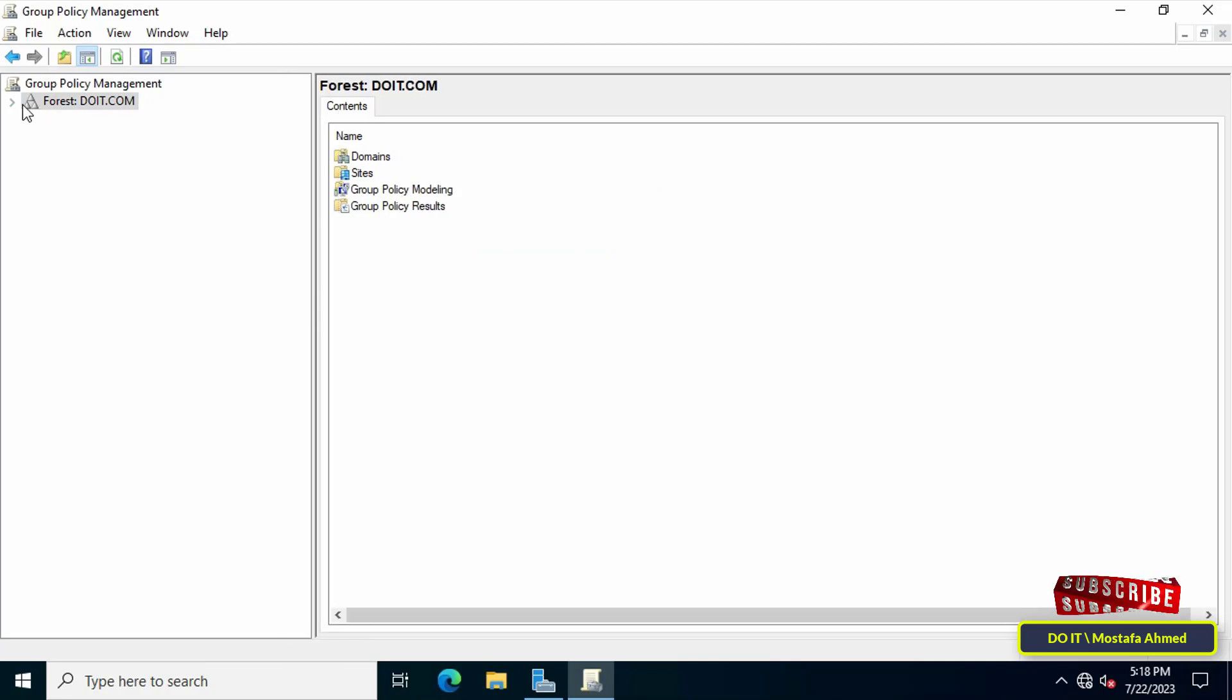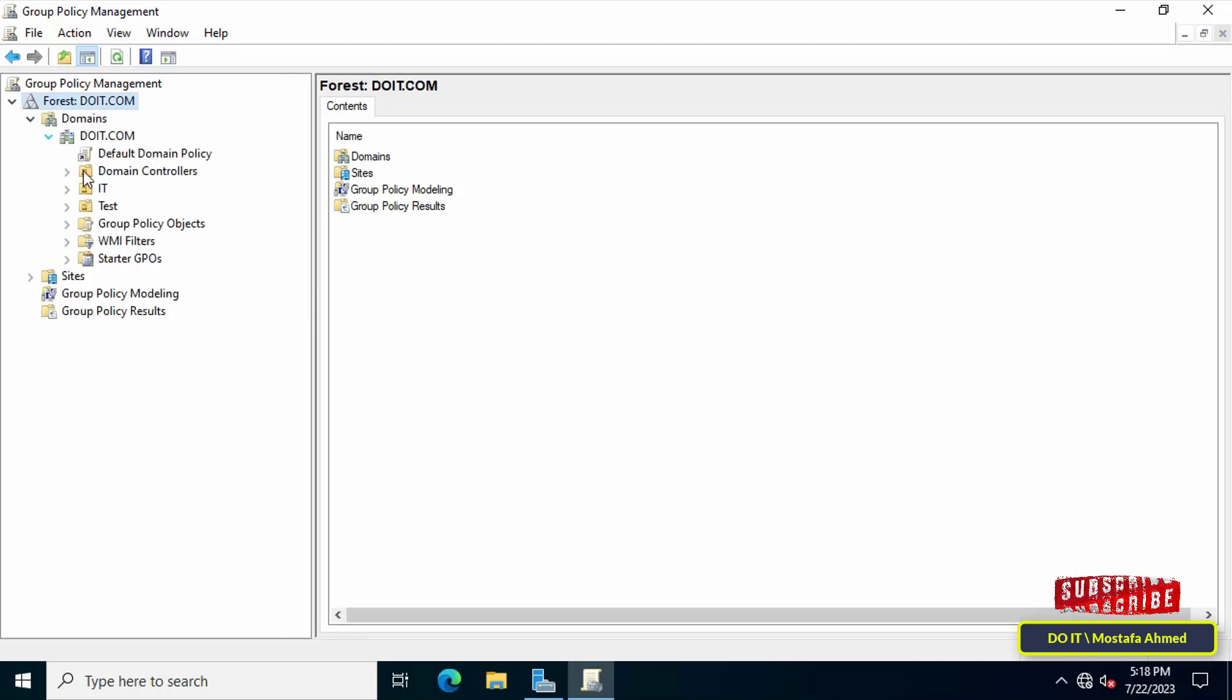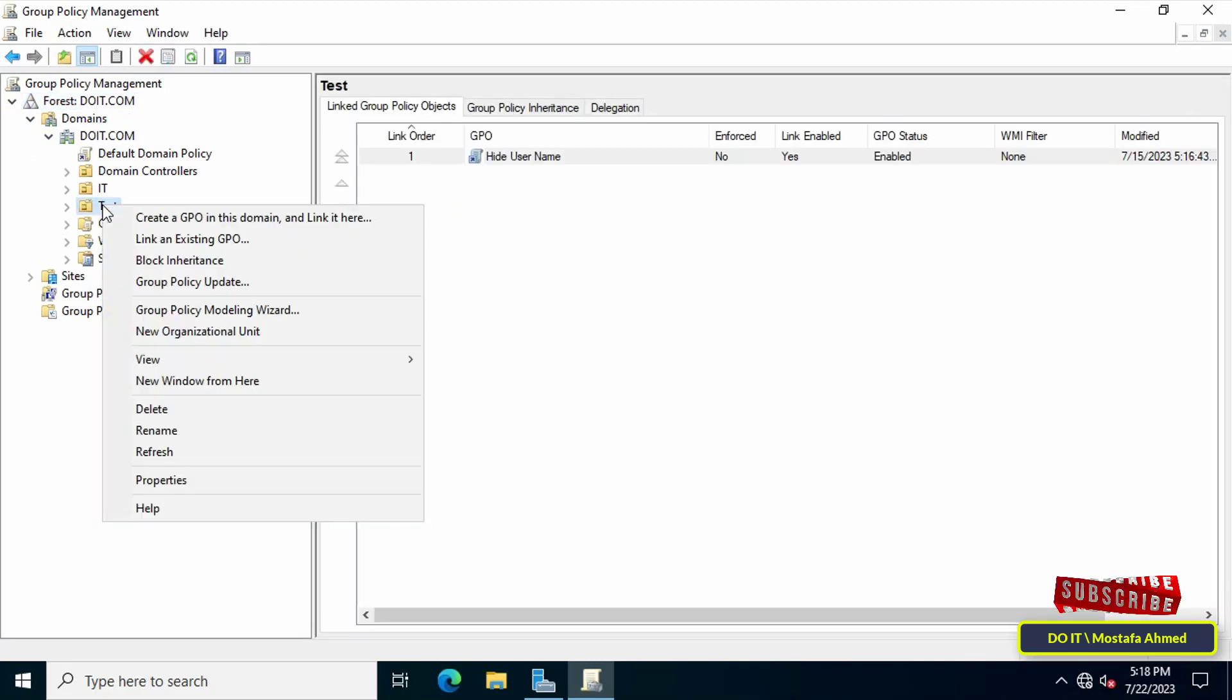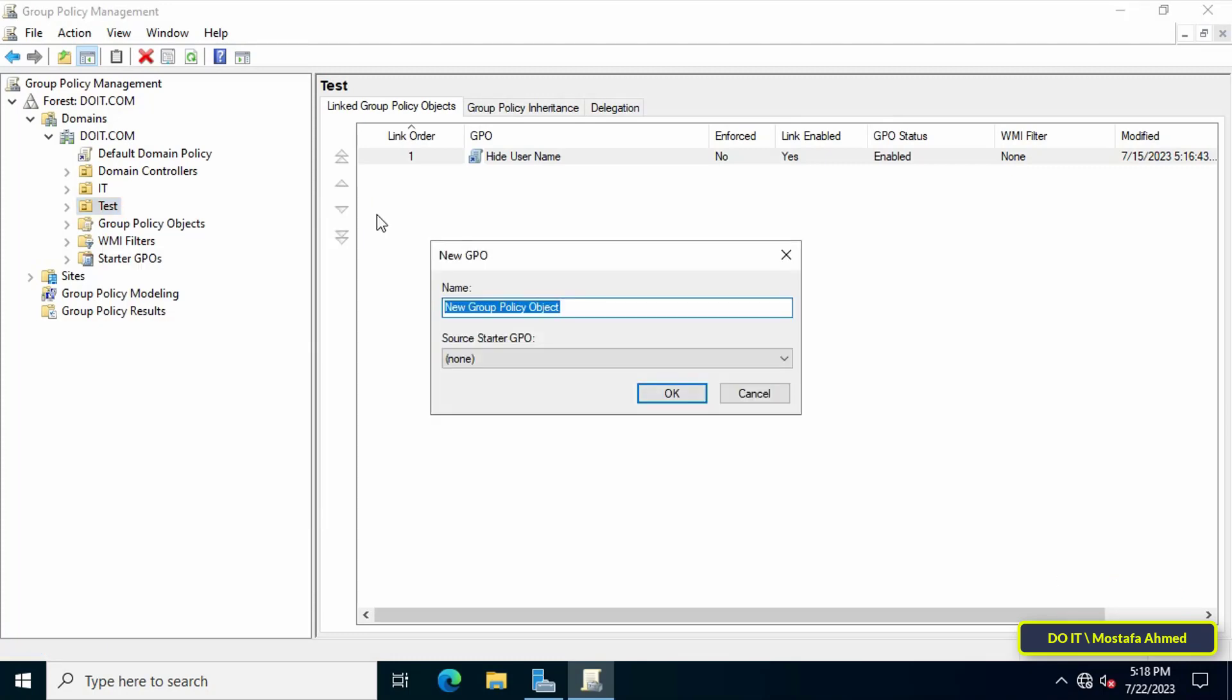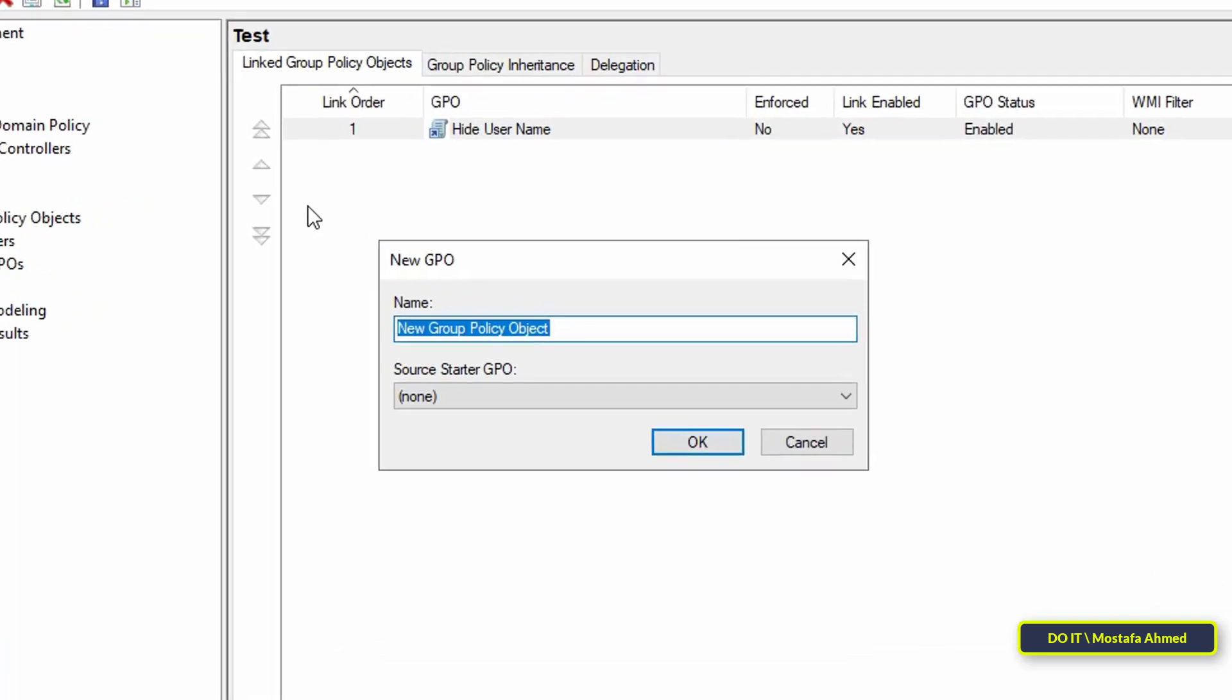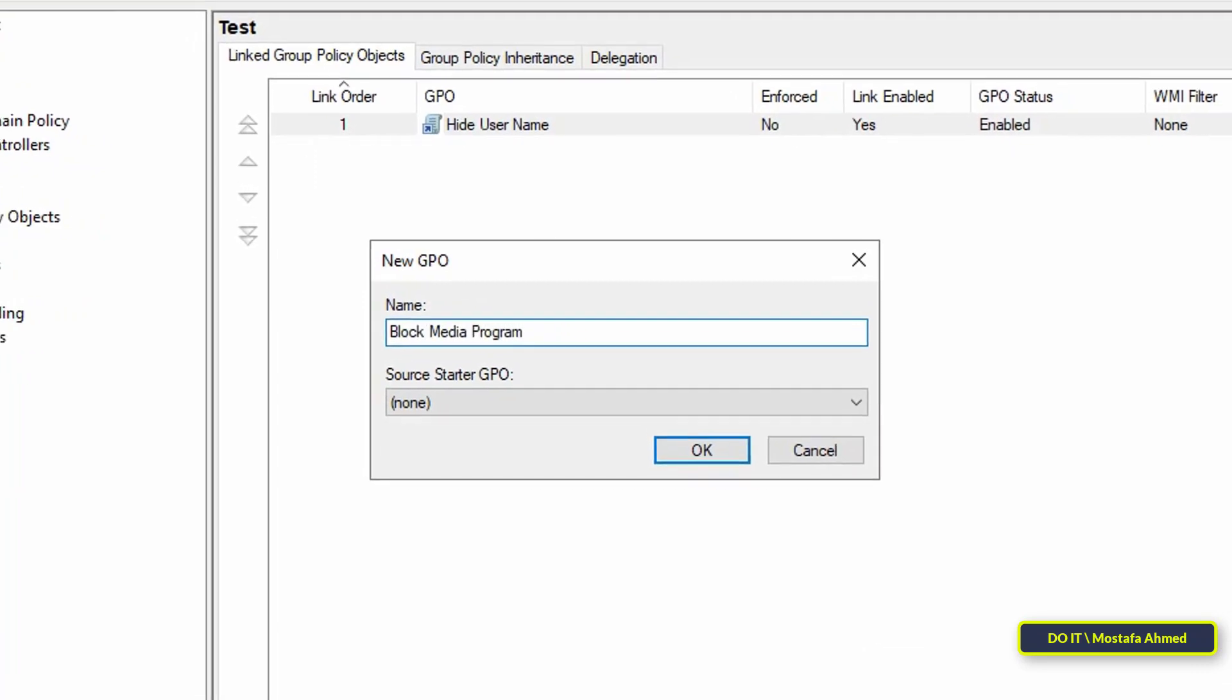After opening Group Policy Management, go to the left side and expand the forest and select the domain that you will work on. Then right-click on the Organizational Unit that you want to apply the policy to and from the menu click on Create a GPO in this domain and link it here. Then enter an appropriate name for this policy in the new GPO window and click the OK button.